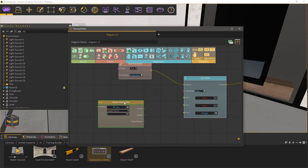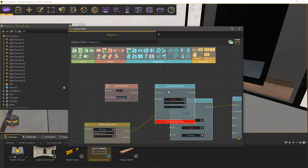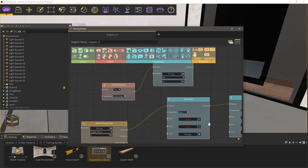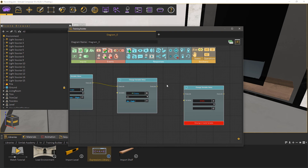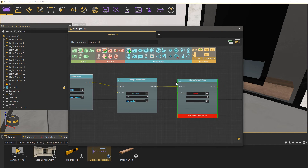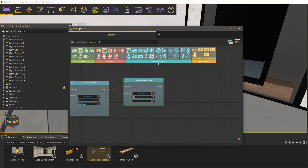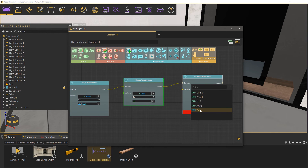Connect the monitor variable node to the get position response, instead of the grab start event. Now add a change variable response, and set the variable to ticker, and the value to plus 1. Move the view towards the end of the node network, and add a change variable response, and connect it to the execute channel. Set the variable to ticker, and the value to minus 1. Add another change variable response, set the variable to ticker, and the value to plus 1.